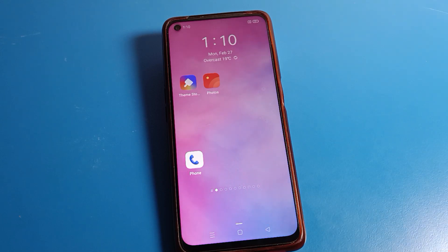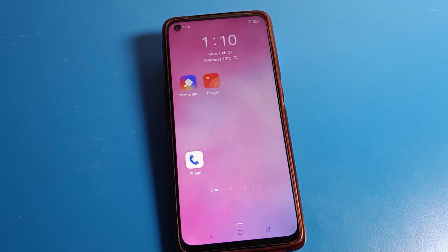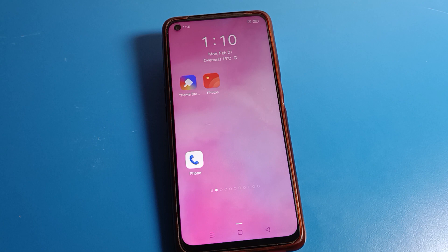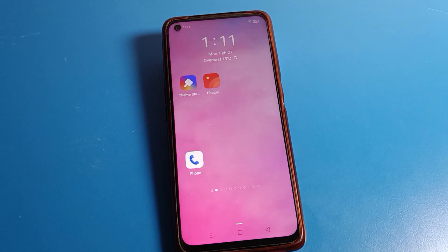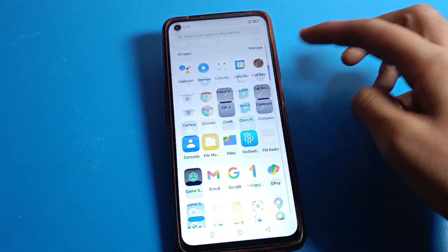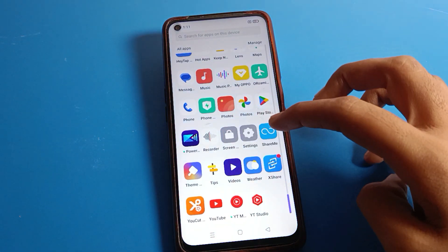Hello friends, welcome back to my YouTube channel. Today I am going to talk about Realme phone settings and show you how to delete fingerprint lock on a Realme phone device. If you don't want to use fingerprint lock on your device, let's see how to delete it.